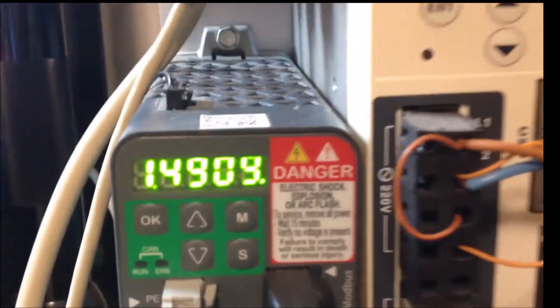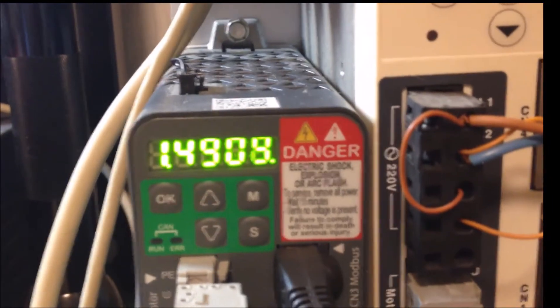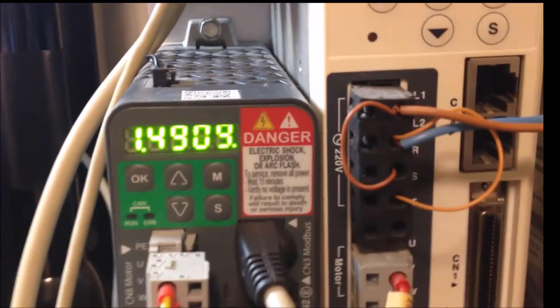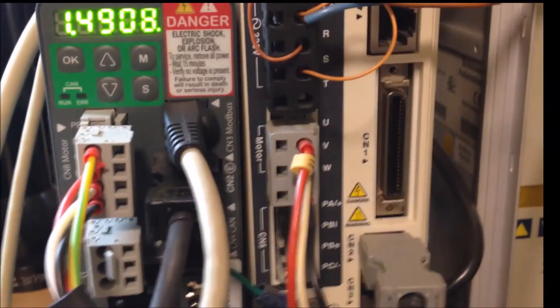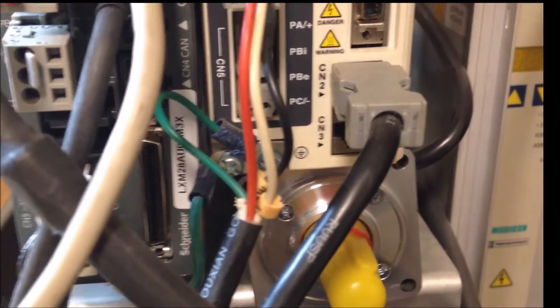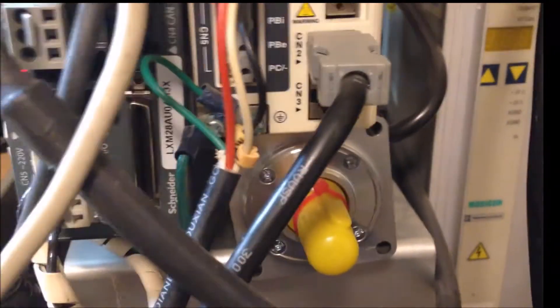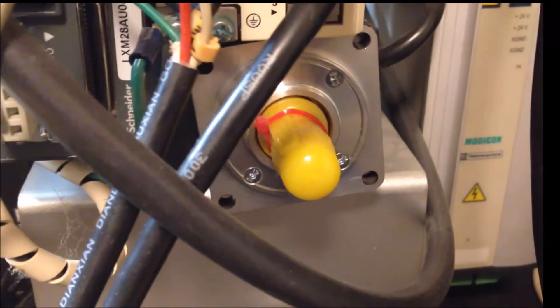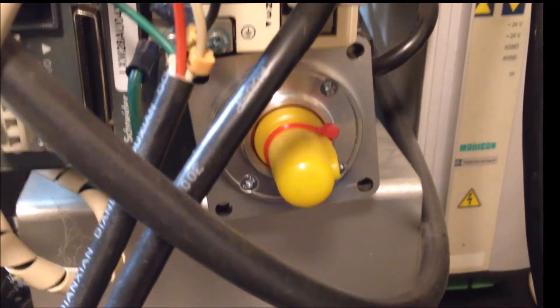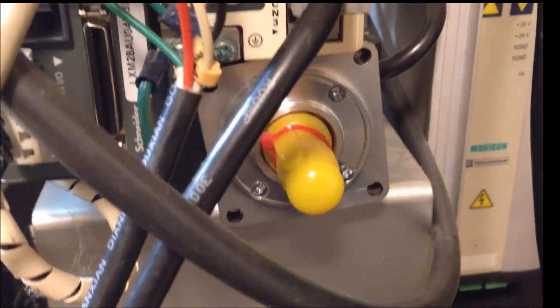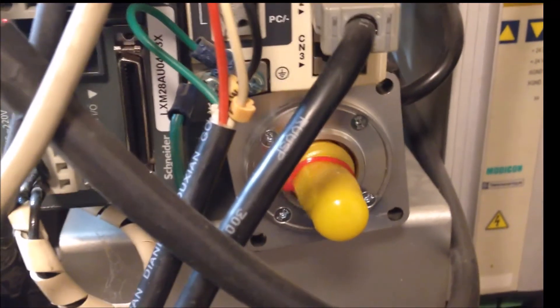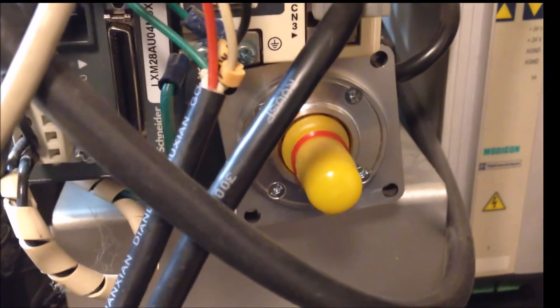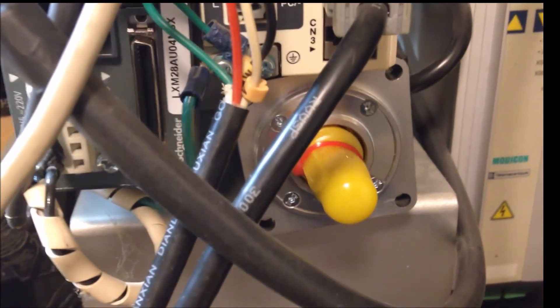Now when I intend to jog the motor in a clockwise direction, the motor's moving clockwise. And if I intend to jog the motor in a counterclockwise direction, it's moving counterclockwise.